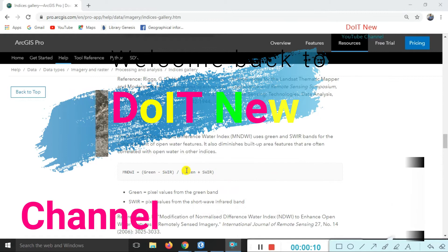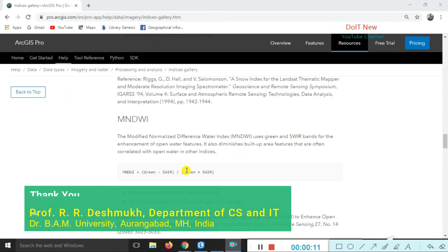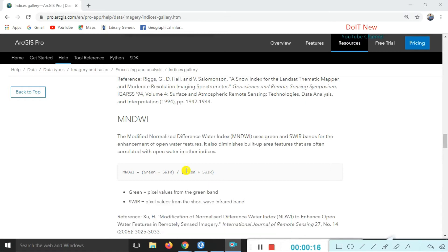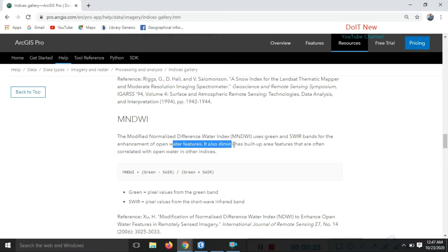Today's lecture covers MNDWI, the Modified Normalized Difference Water Index. It uses the green and shortwave bands for enhancing open water features. It is also used for built-up area features that are often correlated with open water in other indices.